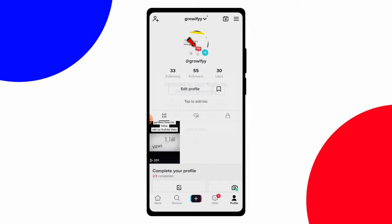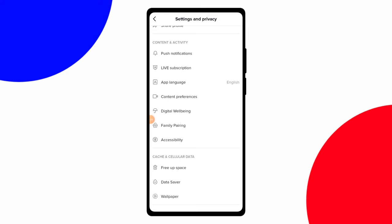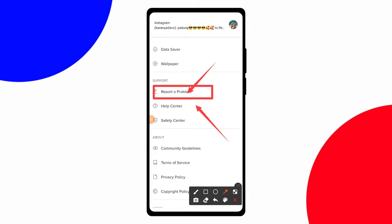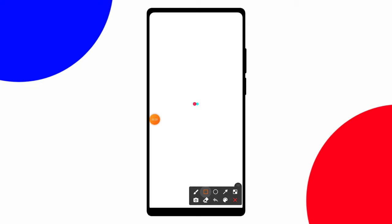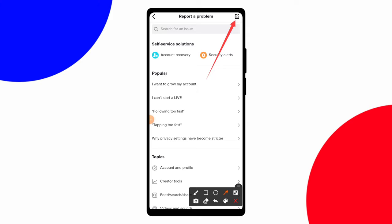Now let's talk about how to apply for the blue badge or verified account. Open your TikTok account and click on the three lines. You will see three options: business account, creator studio, and settings and privacy. Click on settings and privacy. Among the many options there, choose report problem. When you click on report problem, you can see lots of popular articles like how to grow your TikTok account and more, but don't focus on those.